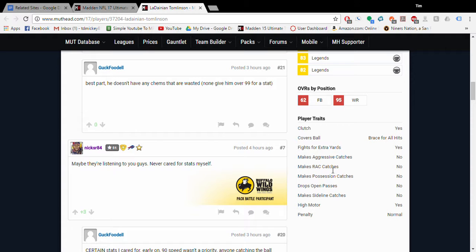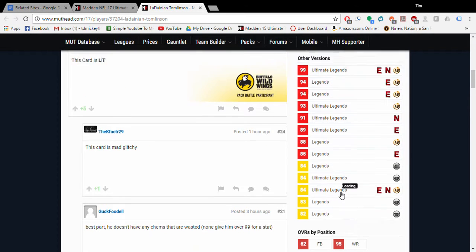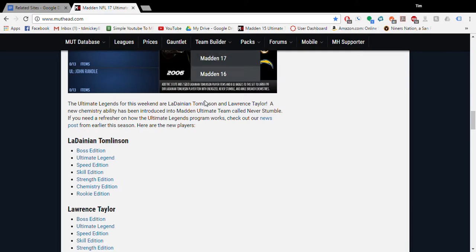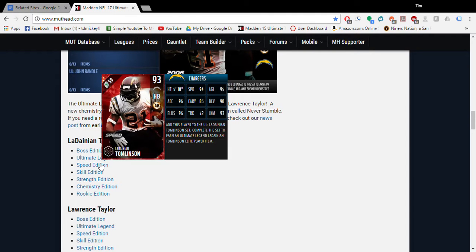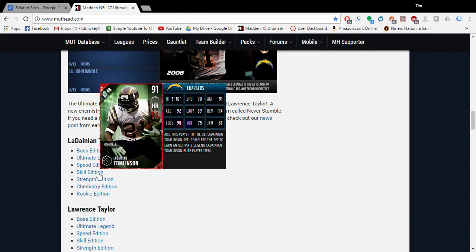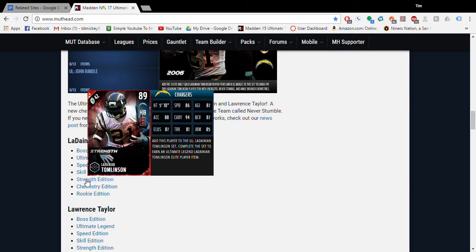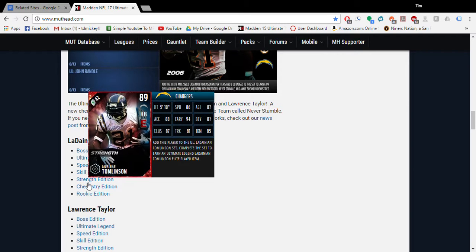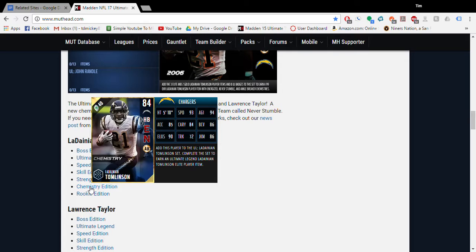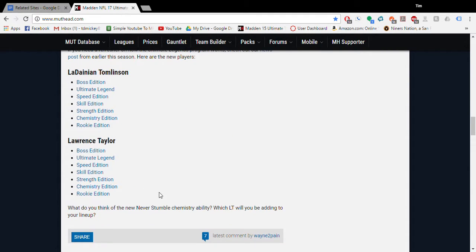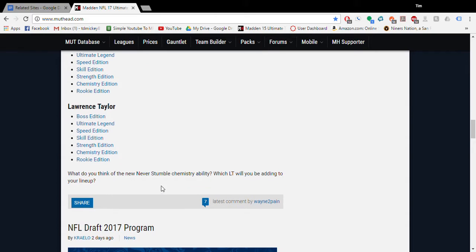His speed edition is still worth having because you can get that juke to 95, and then he'll be about as good as the LeSean McCoy. The Never Stumble version is okay, I mean it's not worth having but it's okay. Strength version - not worth having. Chem version is totally worth having on a theme team because Energizer, Never Stumble, and Ankle Breaker - he's just gonna be a really good card. So that's LaDainian. Let's go look at Lawrence Taylor.